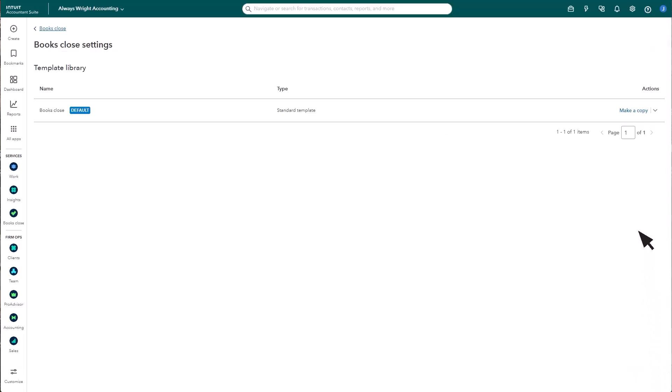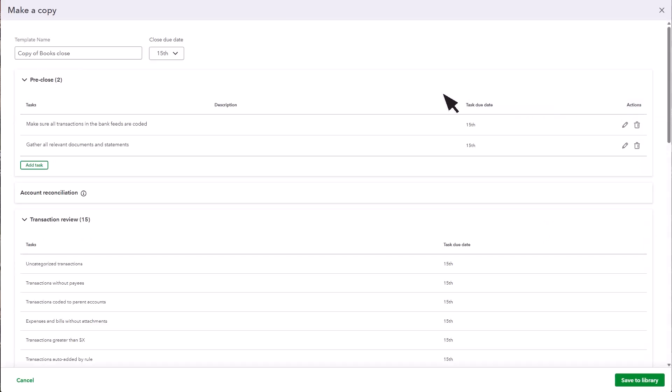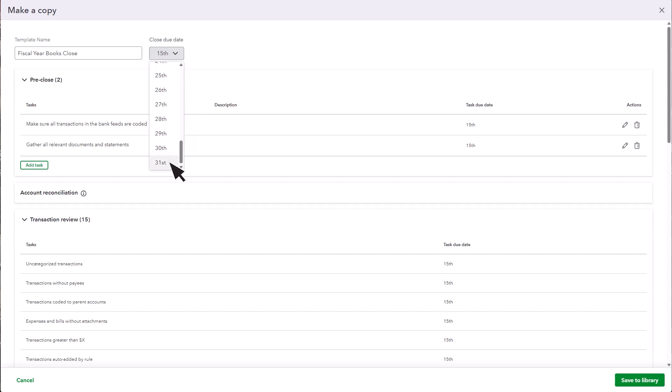To customize your own template, select Make a Copy. Give your template a name. Then, select your close due date.